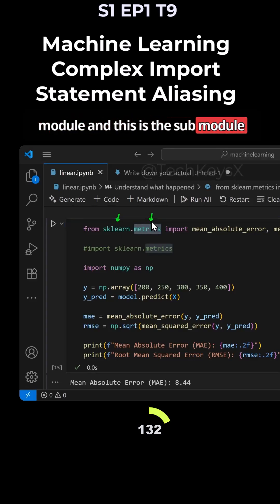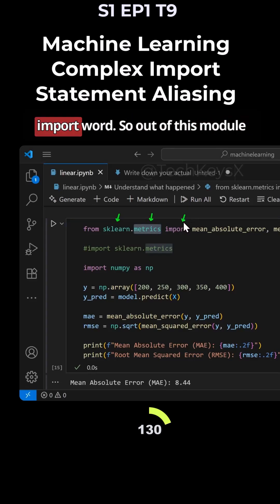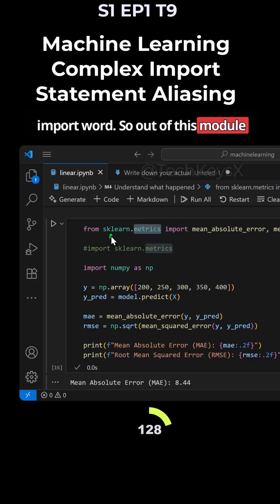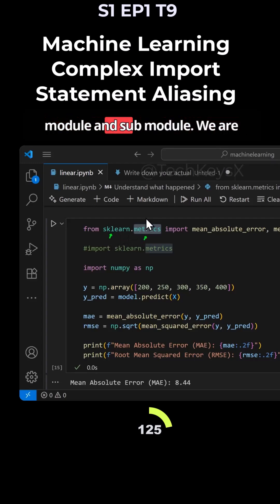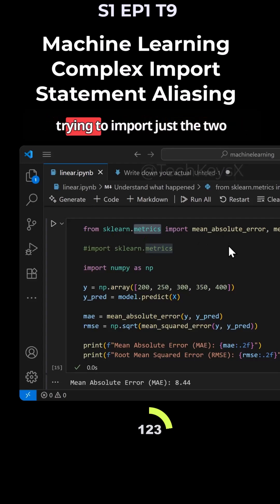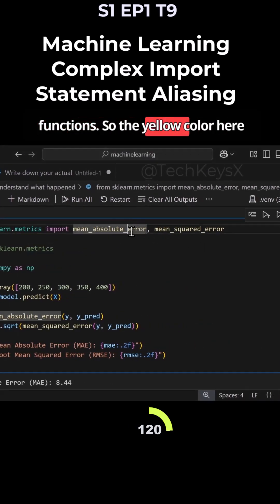This is the sub-module, and then from there you can see the import word. Out of this module, sklearn the main module and metrics the sub-module, we are trying to import just the two functions.